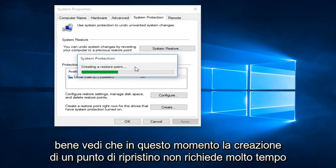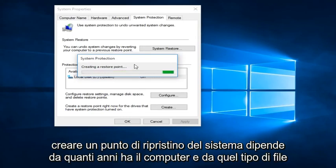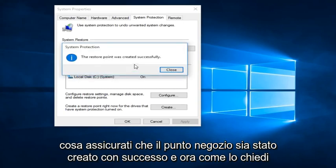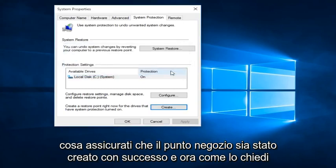You can see that right now it's creating a Restore Point. It doesn't take that long to create a System Restore Point. It depends on how old the computer is and that sort of thing. And we see that the Restore Point was created successfully.